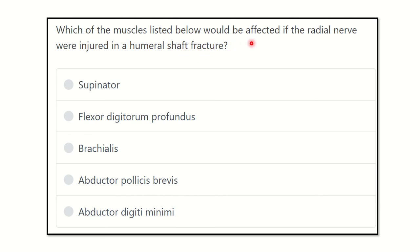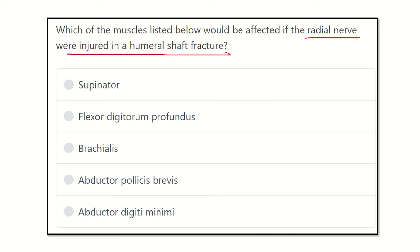Which of the muscles listed below would be affected if the radial nerve were injured in a humeral shaft fracture? The options are: supinator muscle, flexor digitorum profundus, brachialis, abductor pollicis brevis, and abductor digiti minimi.